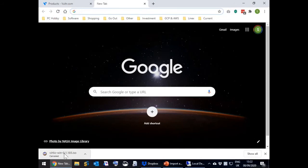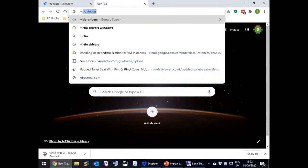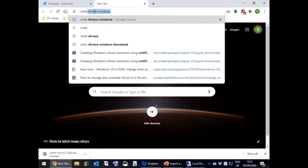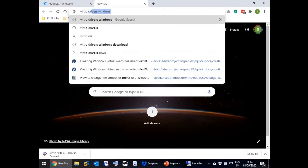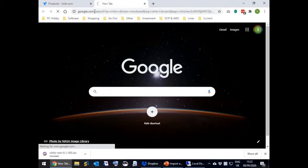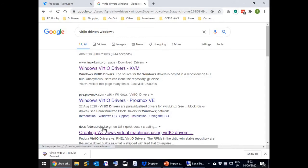Open a web browser. Key VirtIO drivers into its search bar. From the results select the one titled Creating Windows Virtual Machines Using VirtIO Drivers.